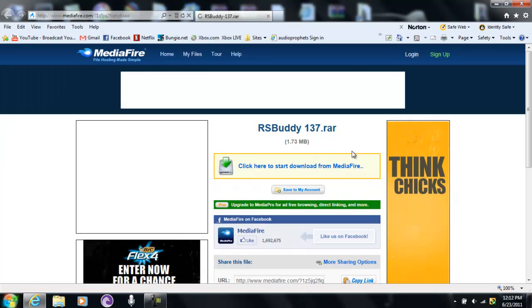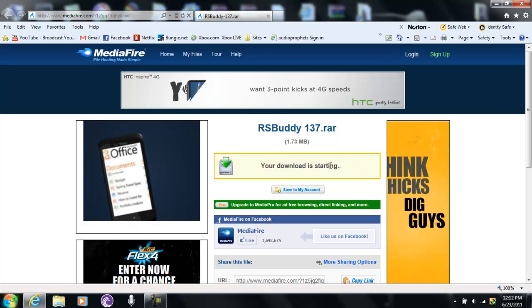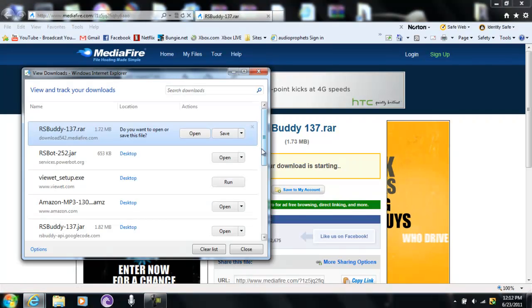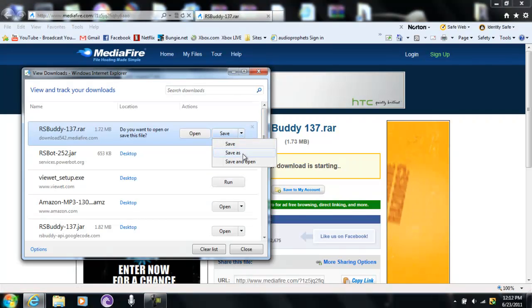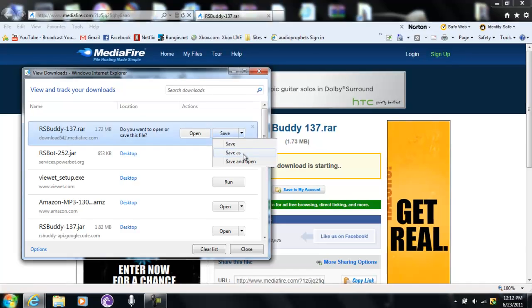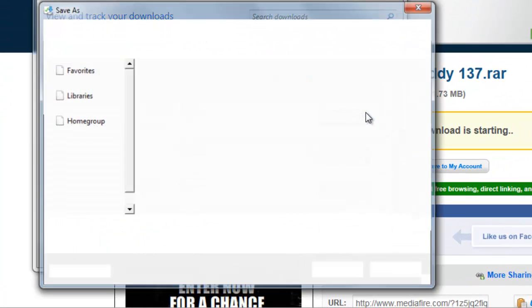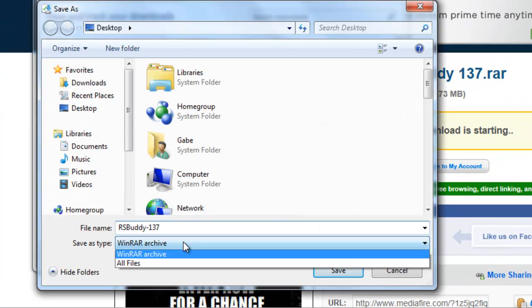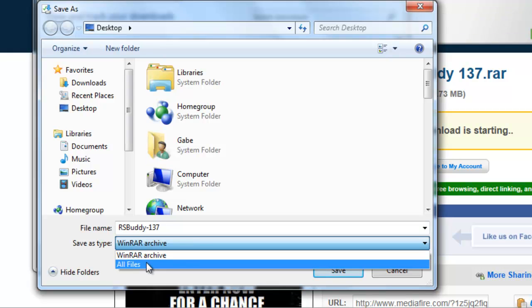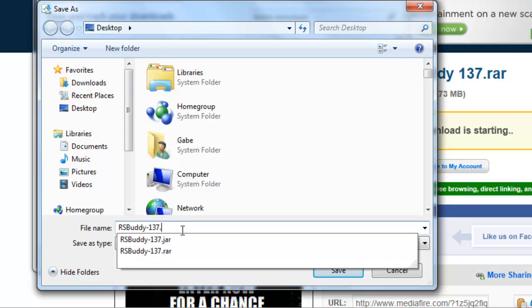First thing you can do - there's two things you can do - you can go to save as, and all you do is just change save file type to all files. If you're on XP, I think it doesn't say save file type, you just type in JAR.